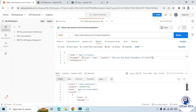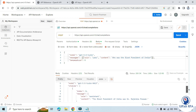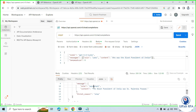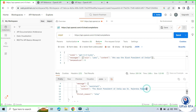You need to scroll down and then you will see inside the choices, inside the message, we have role as assistant. We are getting the output as assistant. And the content is: 'The first president of India was Dr. Rajinder Prasad.' So we successfully got the response from the GPT 3.5 Turbo model.